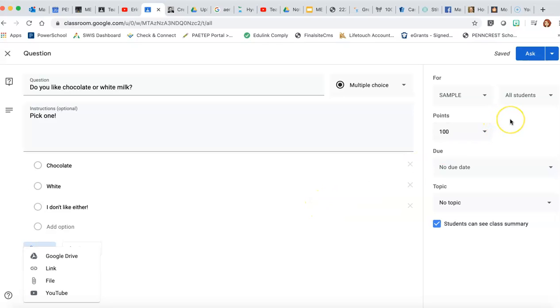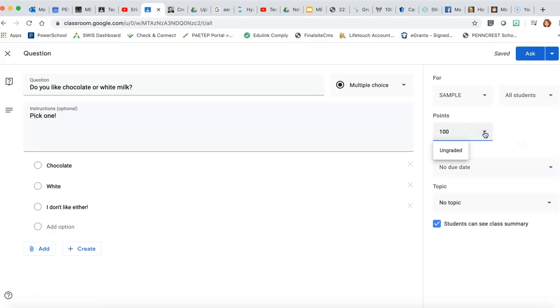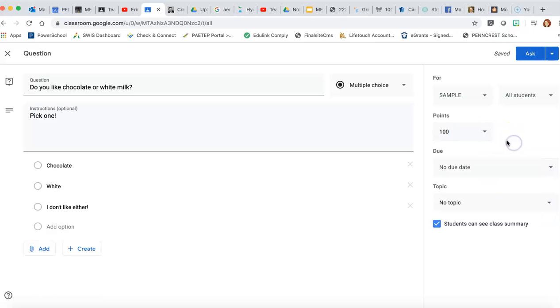You can also, again this will be something for another day, but over here with the quizzes you can assign the number of points, you can give it a due date, and it's really helpful and really convenient to gauge, you know, this could be used as an exit slip or something that kids would walk into and complete first thing in your class.